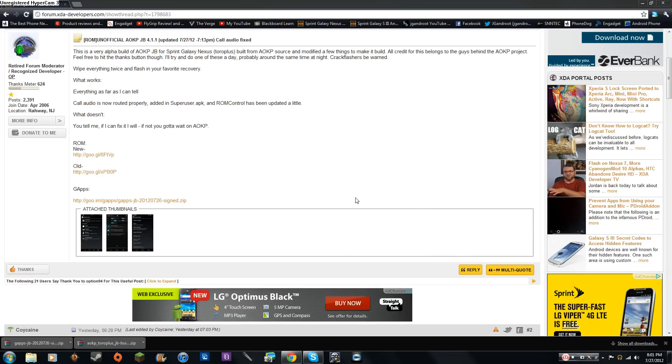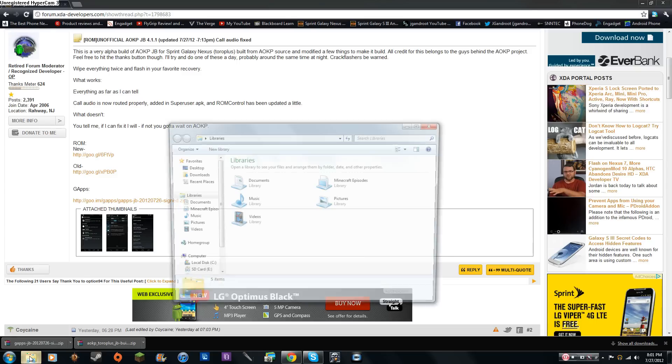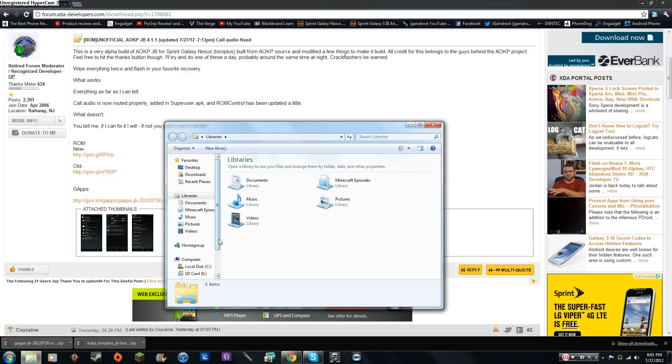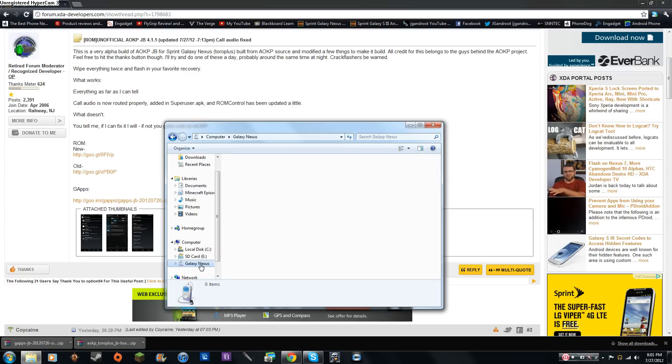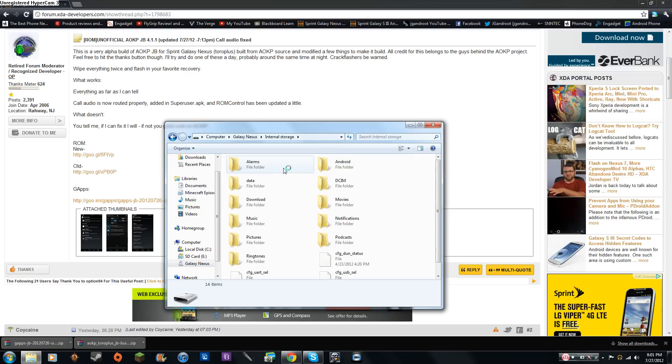Alright, so once your Sprint Galaxy Nexus is connected to your computer and your downloads are finished, go ahead and open up Windows Explorer. And right down here, Galaxy Nexus, go ahead and click on that, then click on internal storage, then go to the download folder.